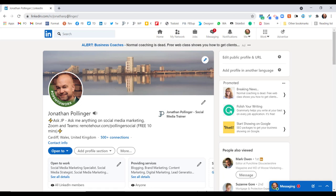It enables people to find my LinkedIn profile no matter where they are on the web. It's a relatively straightforward process to customize it, and I will show you how to do that shortly. But why would you want to do that?